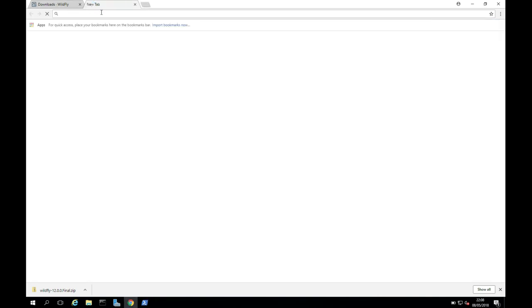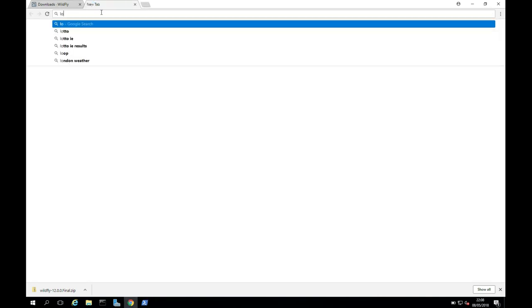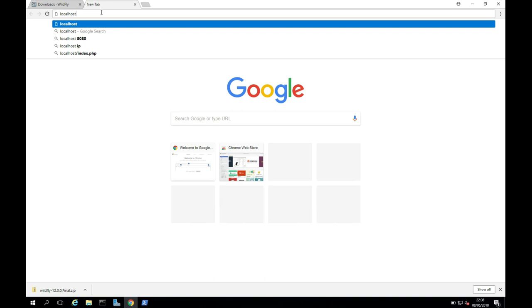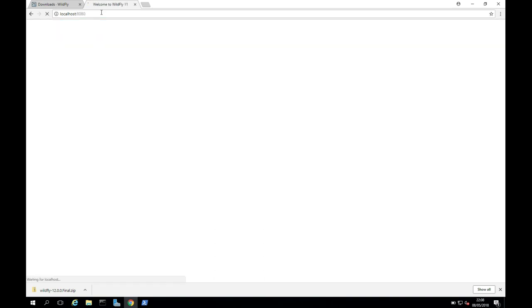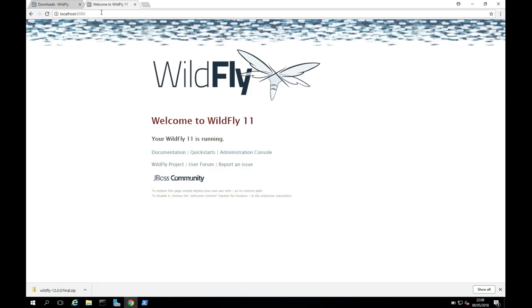So I'm just going to go back to my browser. I'm going to go to Localhost colon port 8080. And hopefully we'll see the WildFly screen. Excellent. We see that now. So that's great. We know it works on our machine.